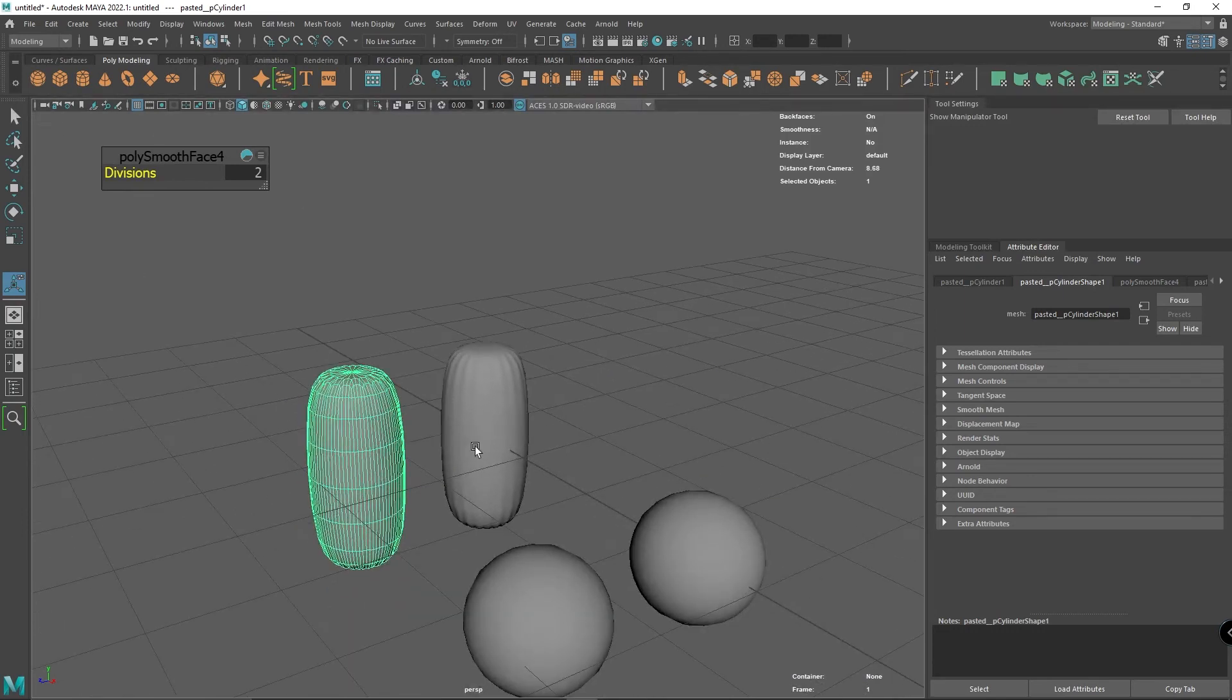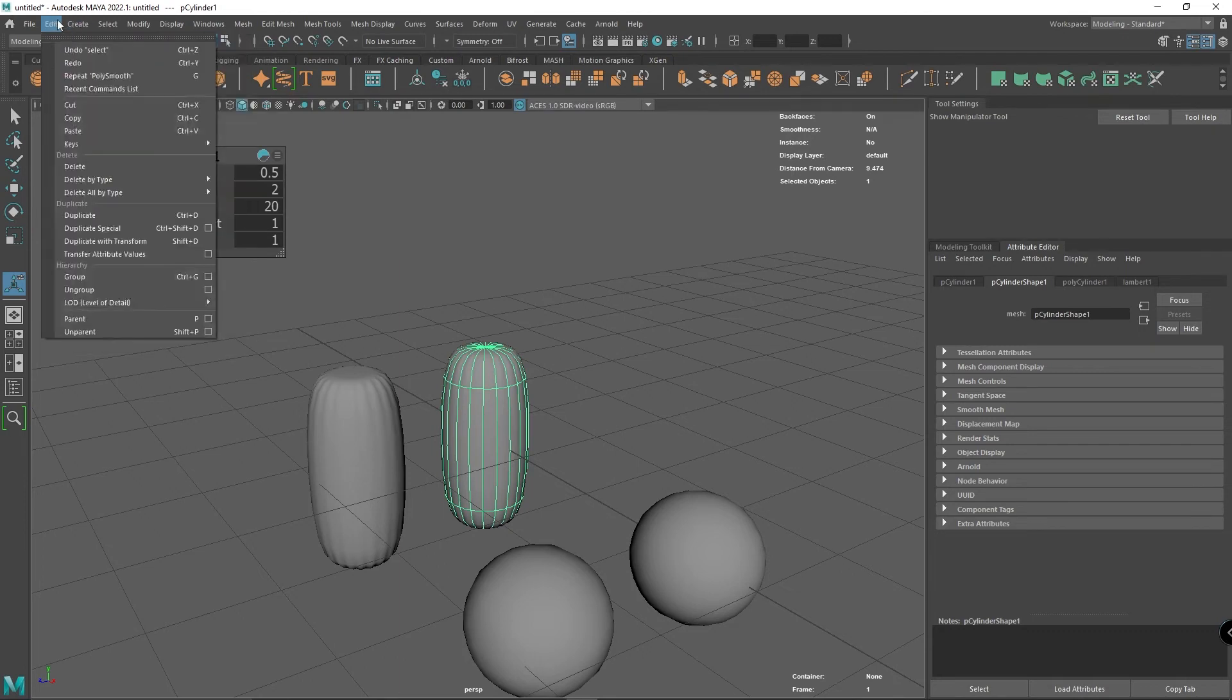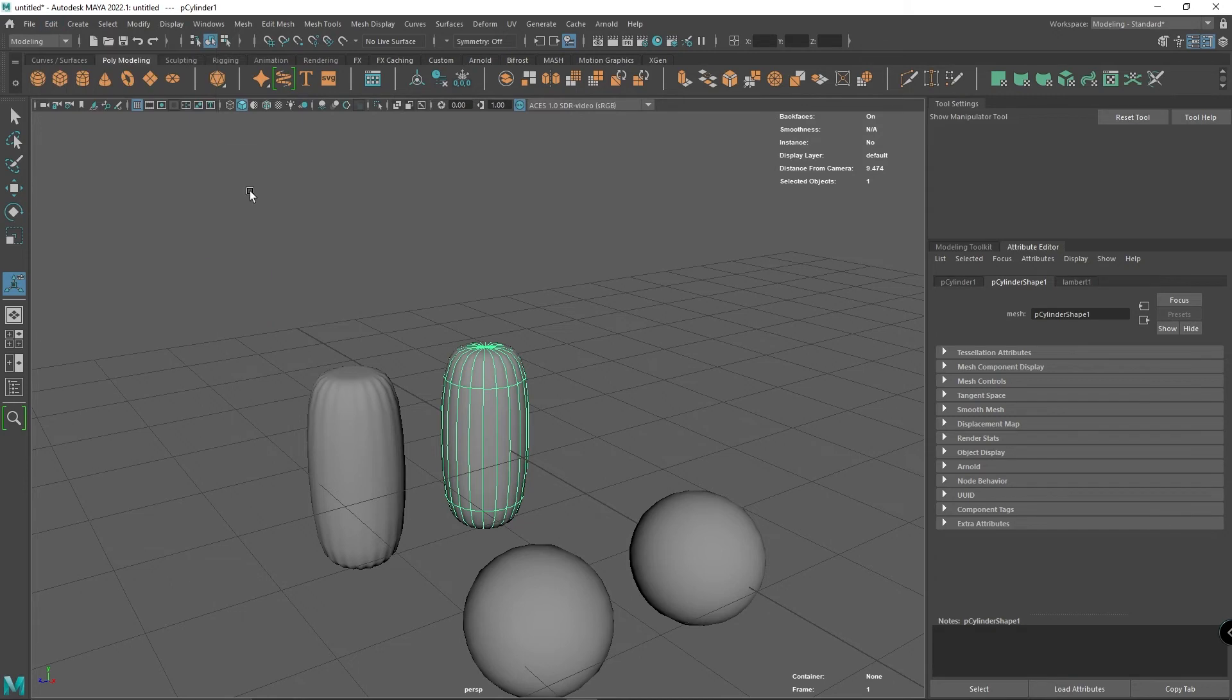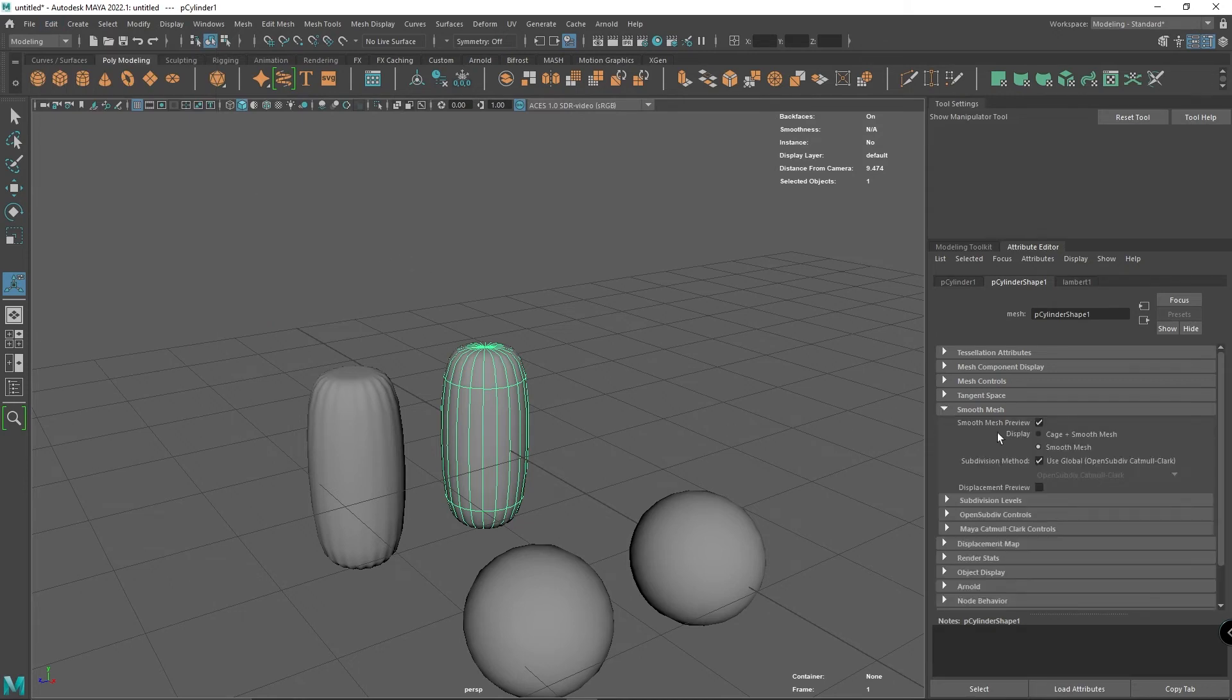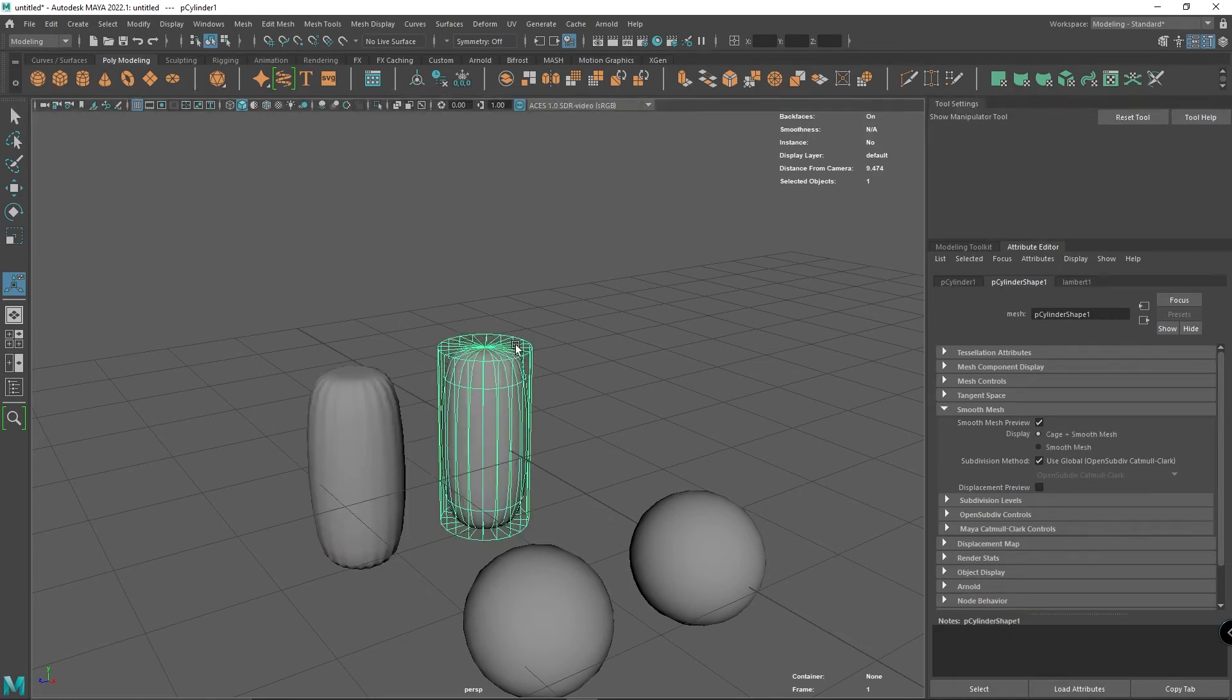The big difference is if I go to Edit and delete all by type and get rid of the non-deformer history, the actual mesh does not change. You can see if you compare them, this still has its original shape in the background.